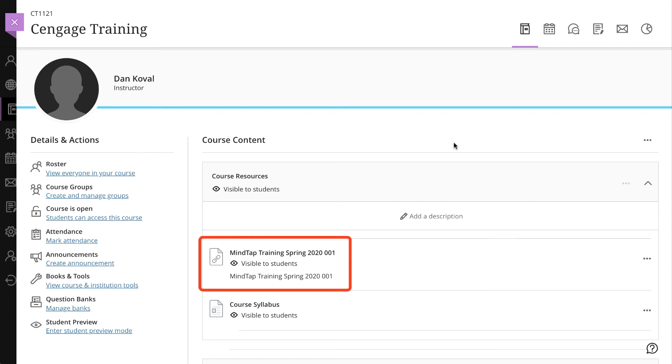Once you've confirmed everything is set up the way you'd like, you're ready to add MindTap content in your LMS course.